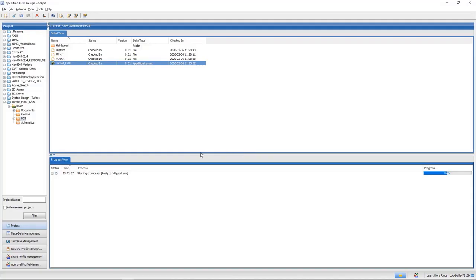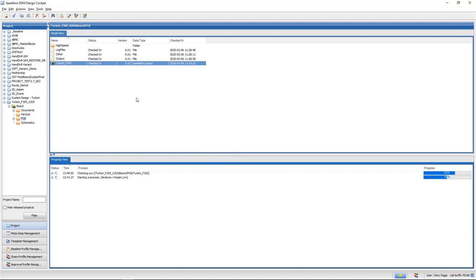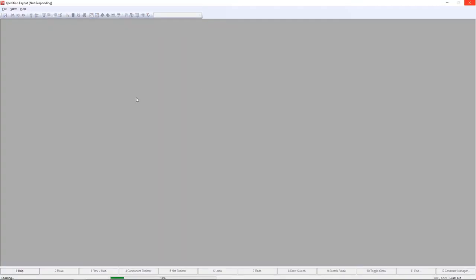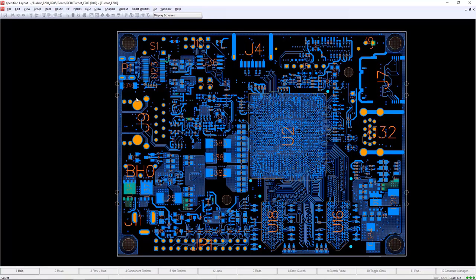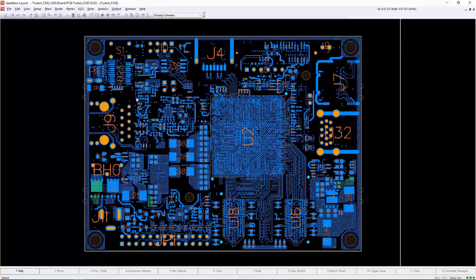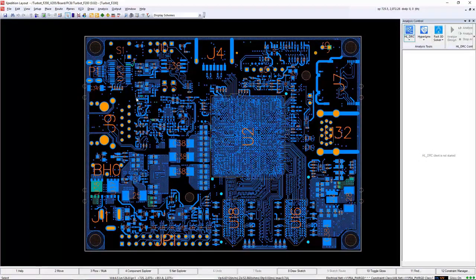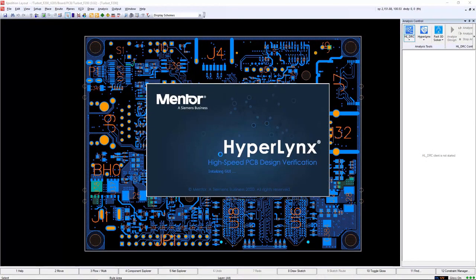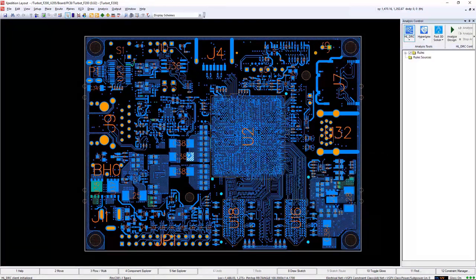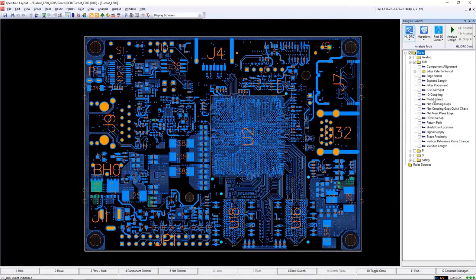Another improvement that VX 2.7 brings to EDM and HyperLynx is the ability to open the PCB in Expedition Layout and run HyperLynx from that environment. Once you're in the Expedition Layout tool launching from EDM, you get all the capability you would normally if you didn't have the data management tool, and you get all the same functionality that you're already used to if you use the Mentor flow.